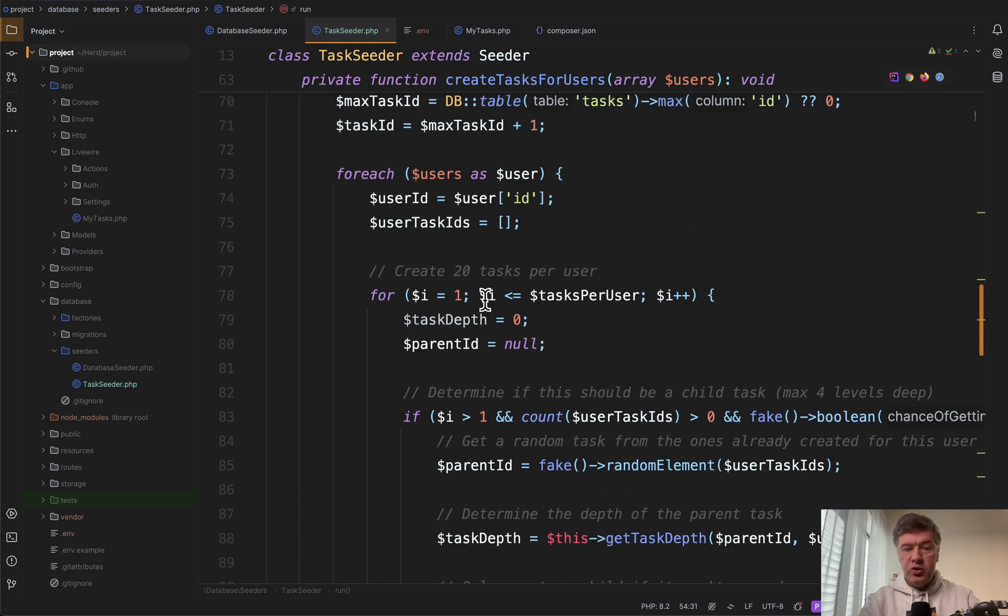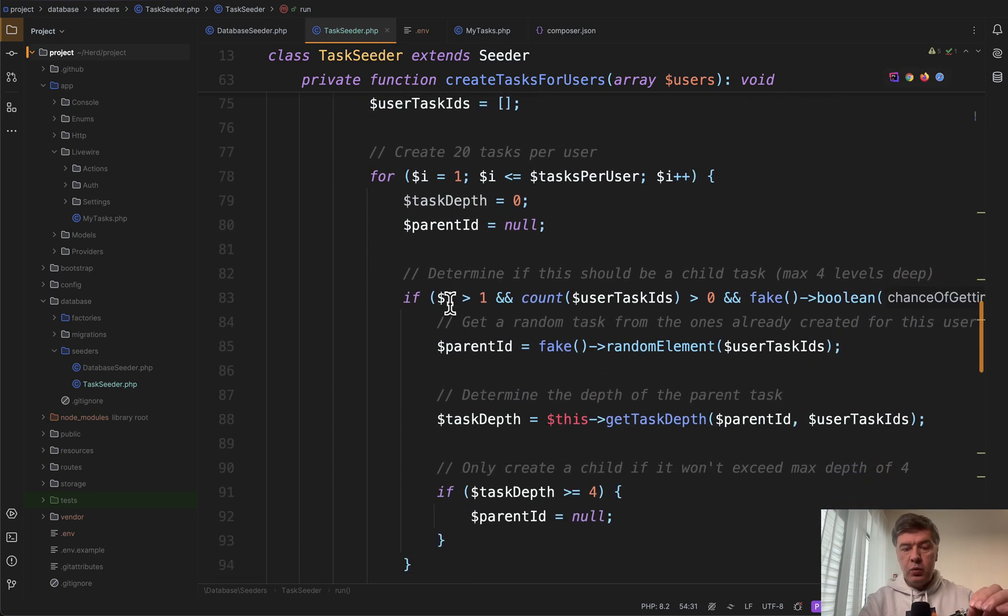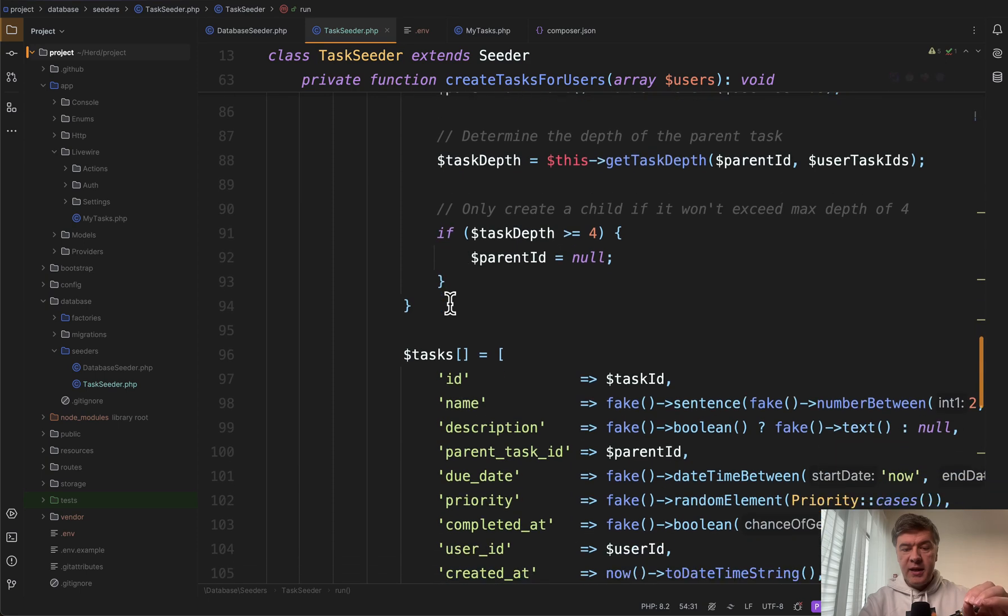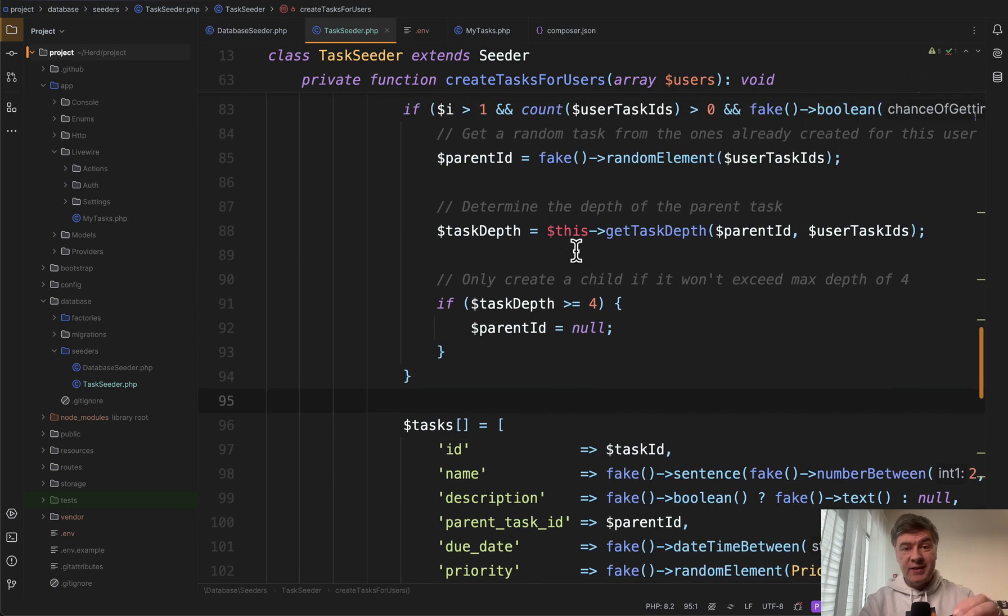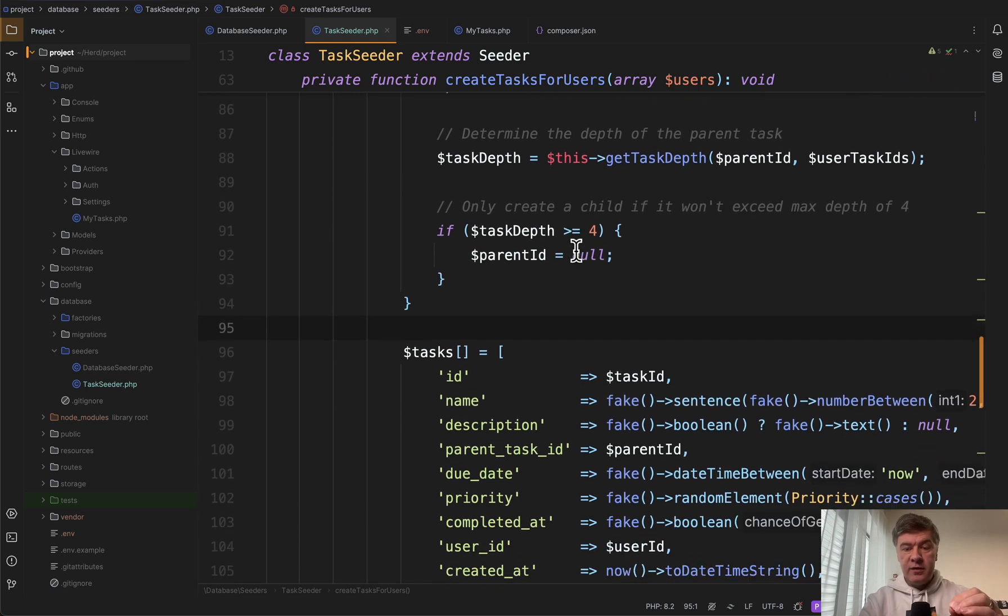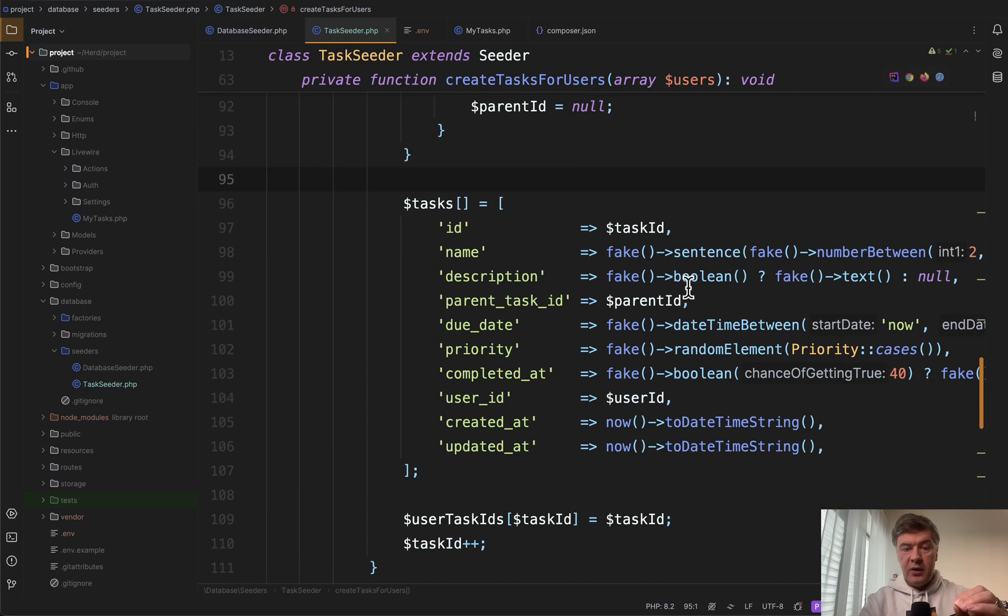Then we do for each user. And again we populate the tasks into array and we have a logic of having tasks four levels deep with parent task ID.